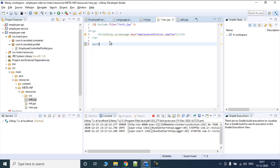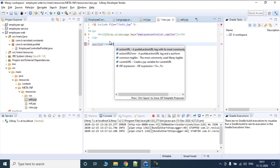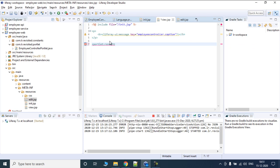To start with we are going to create a portlet render URL. In this render URL we are going to define a couple of things. A portlet render URL is a taglib which Liferay or the portlet specification provides to create different types of URLs. Render URL is used to create URLs which change your view — they allow you to navigate to a different JSP or a different view of your portlet.